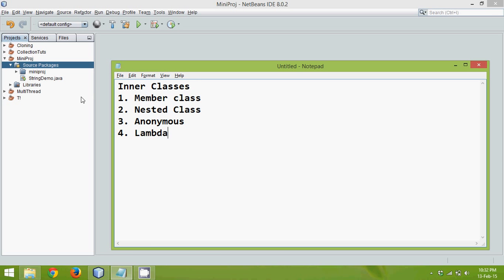Now we will start with the first one which is member class. So basically what is inner class? Class inside a class is inner class. Now let's start with the member inner class.